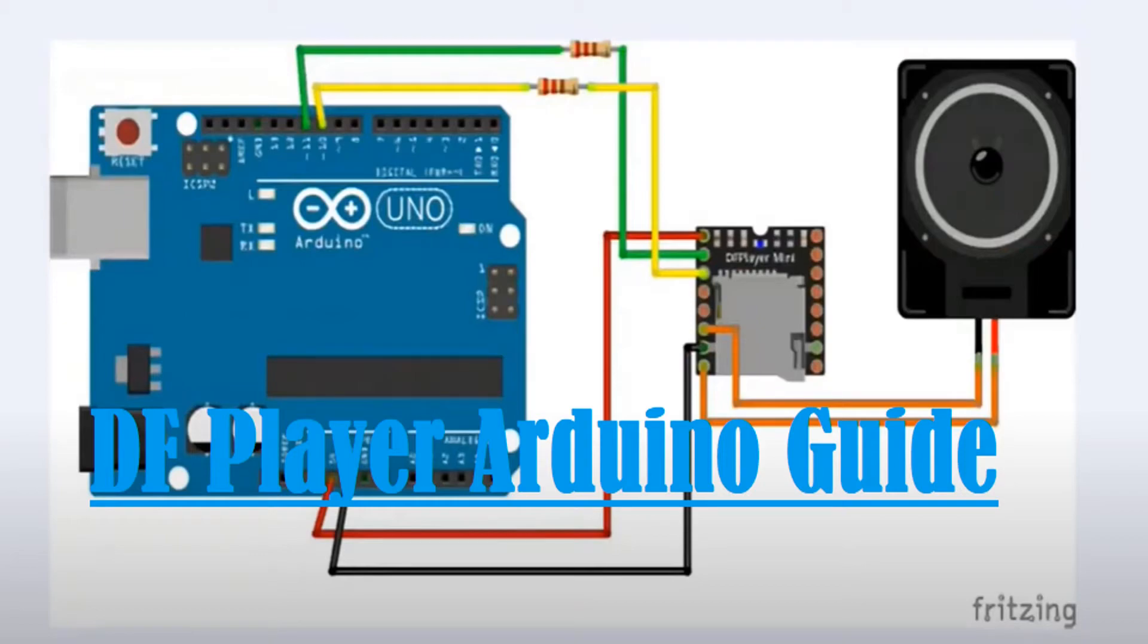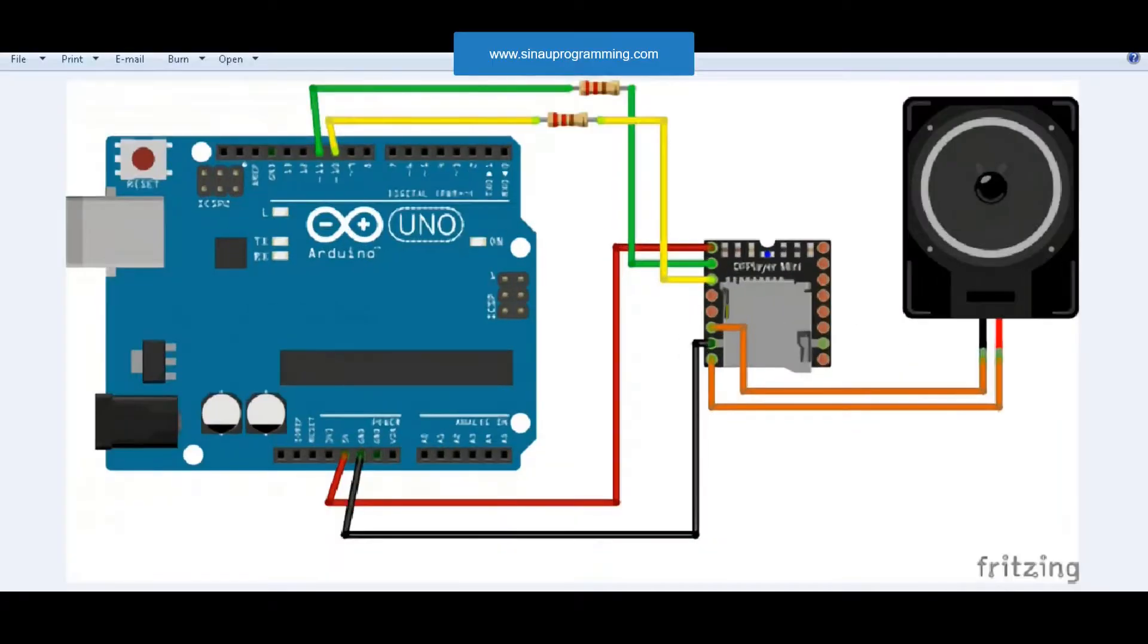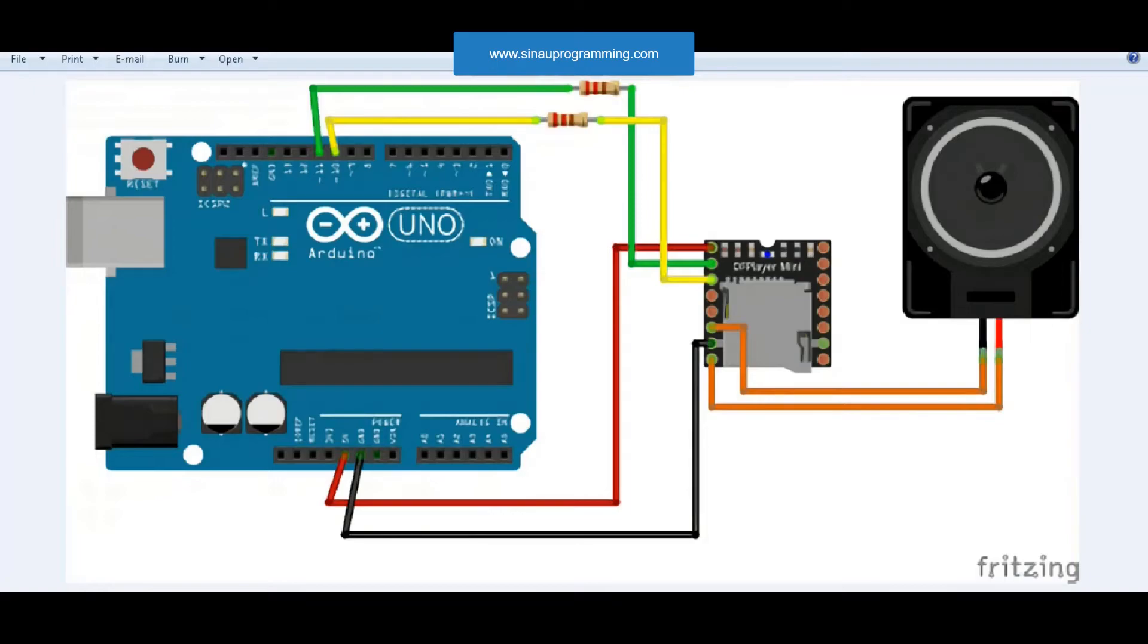This time we will discuss how to use the DF Player module. This circuit uses Arduino as a sound output control. Schematic is in the picture.